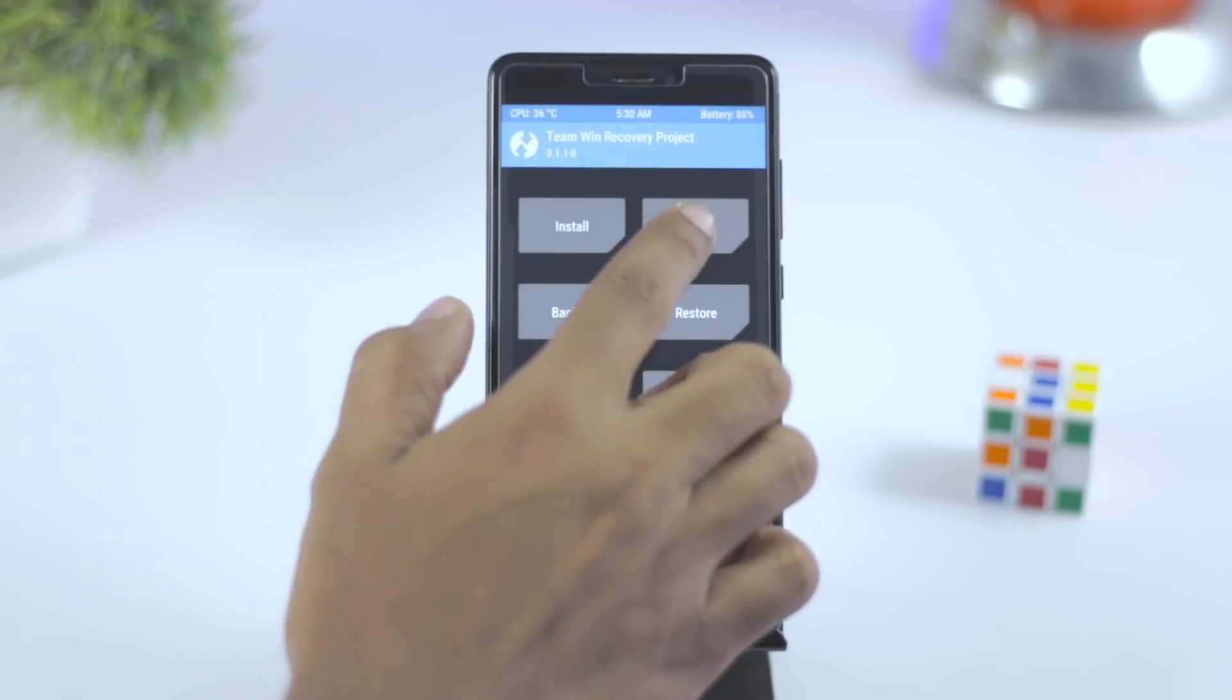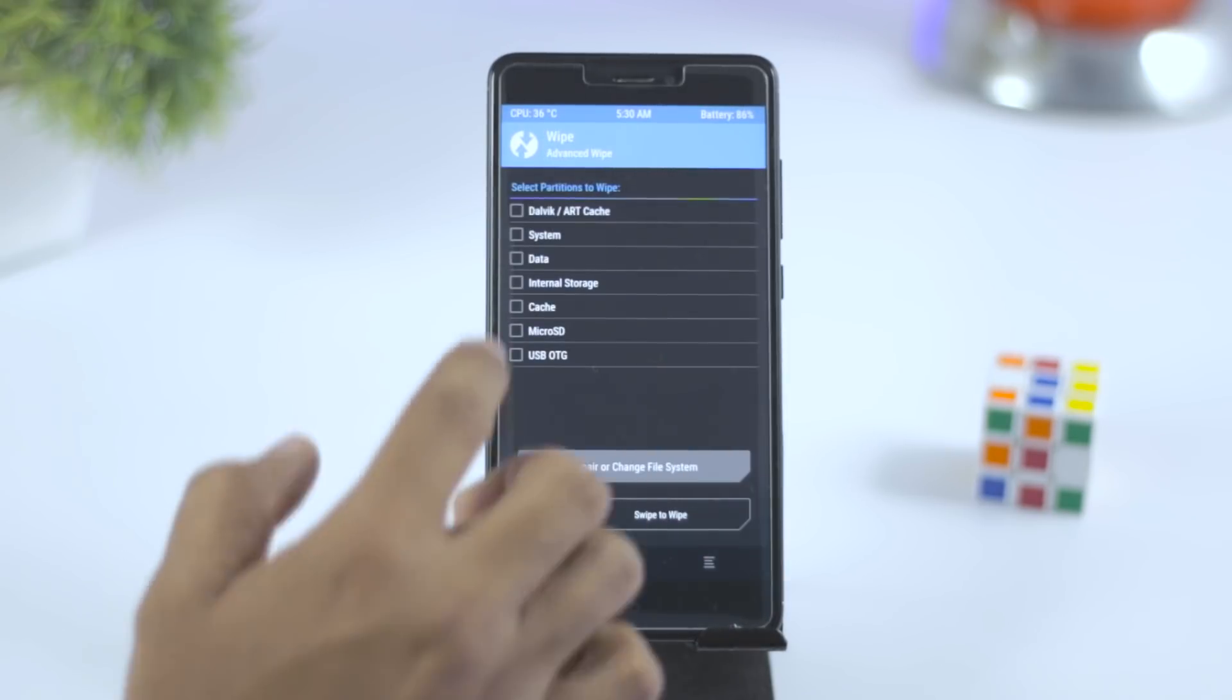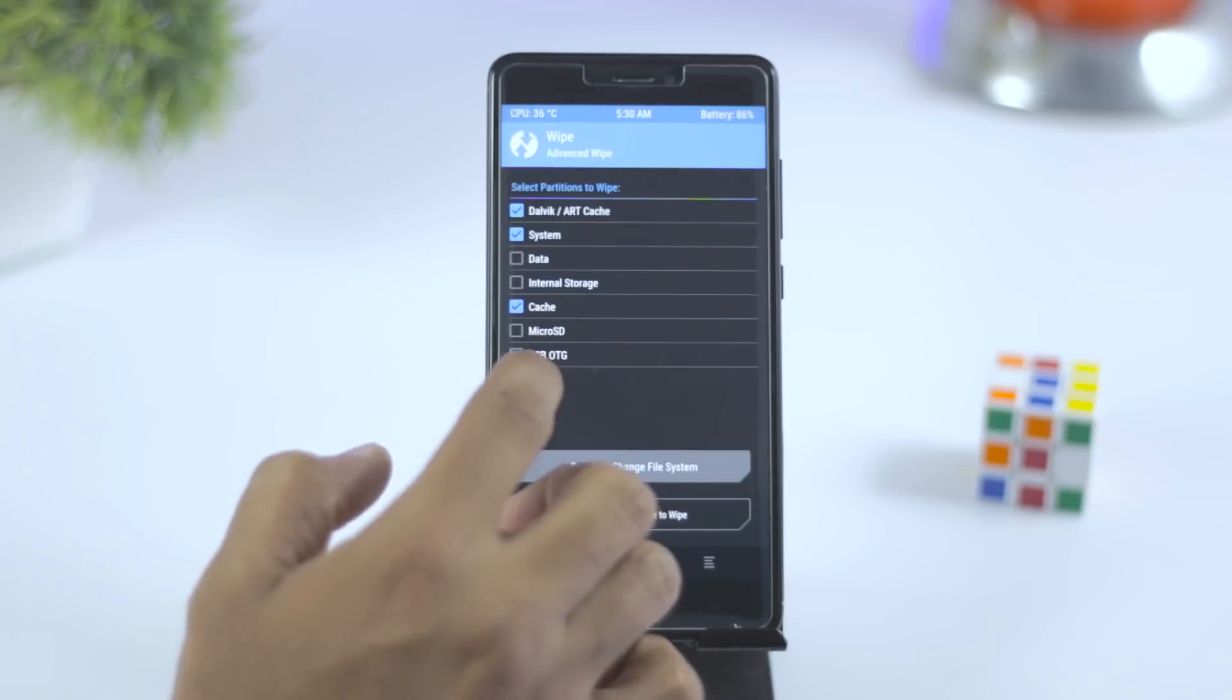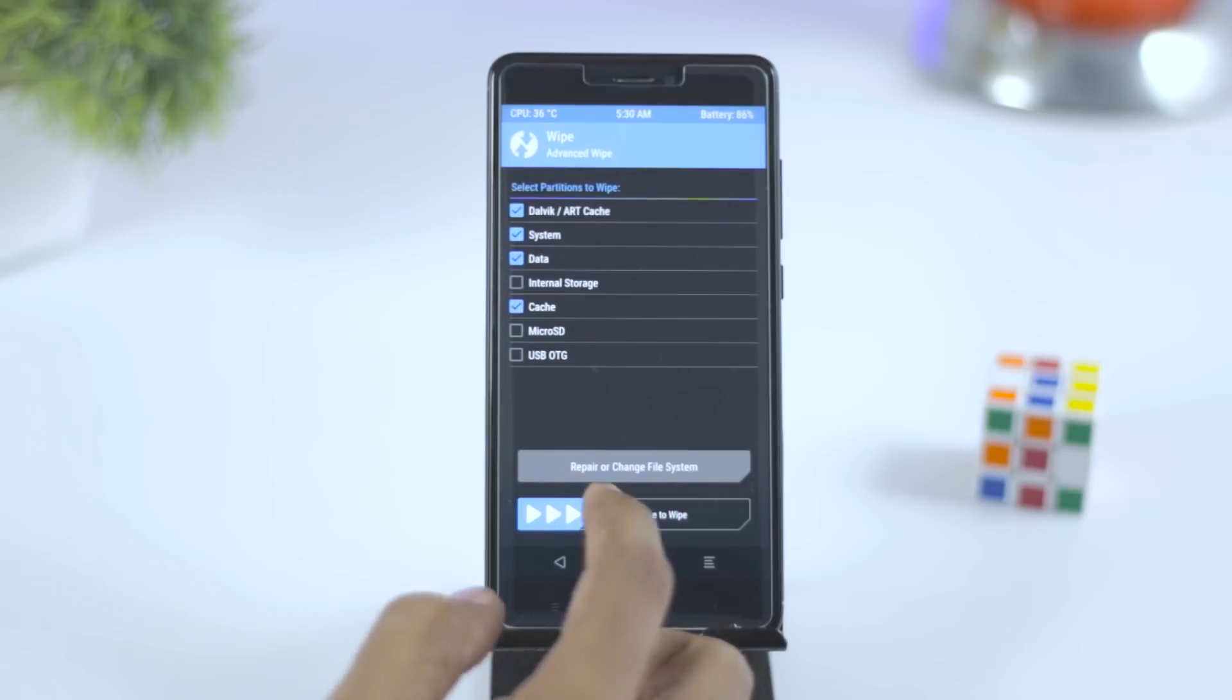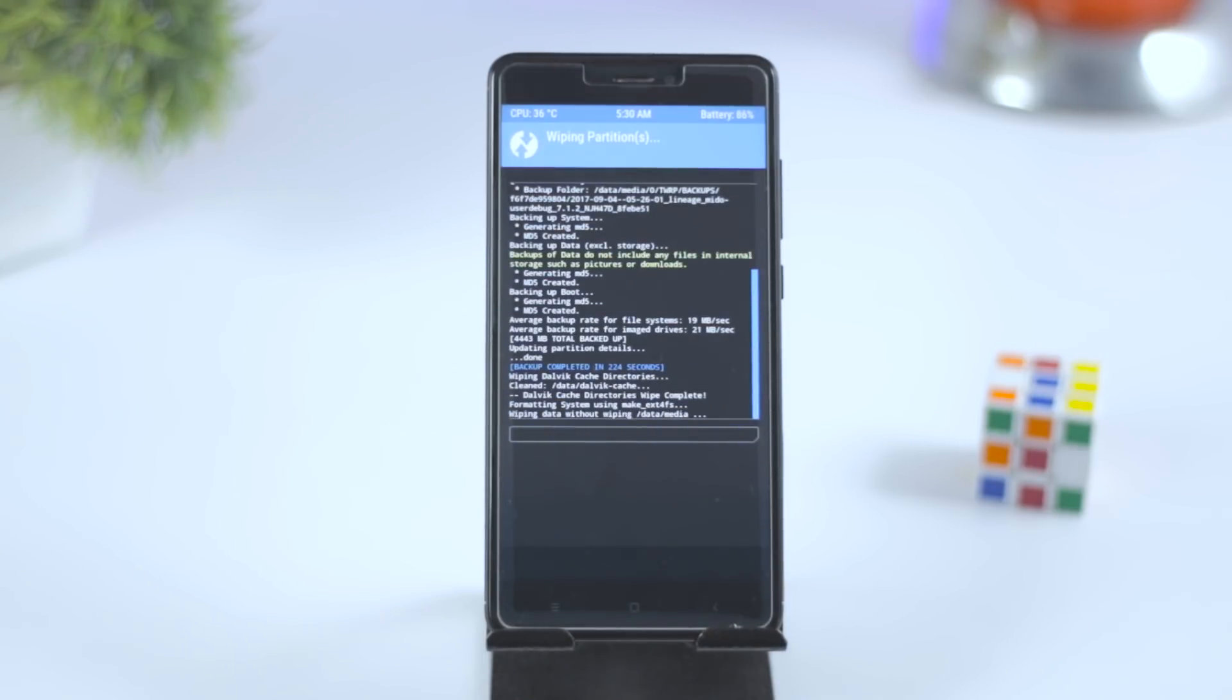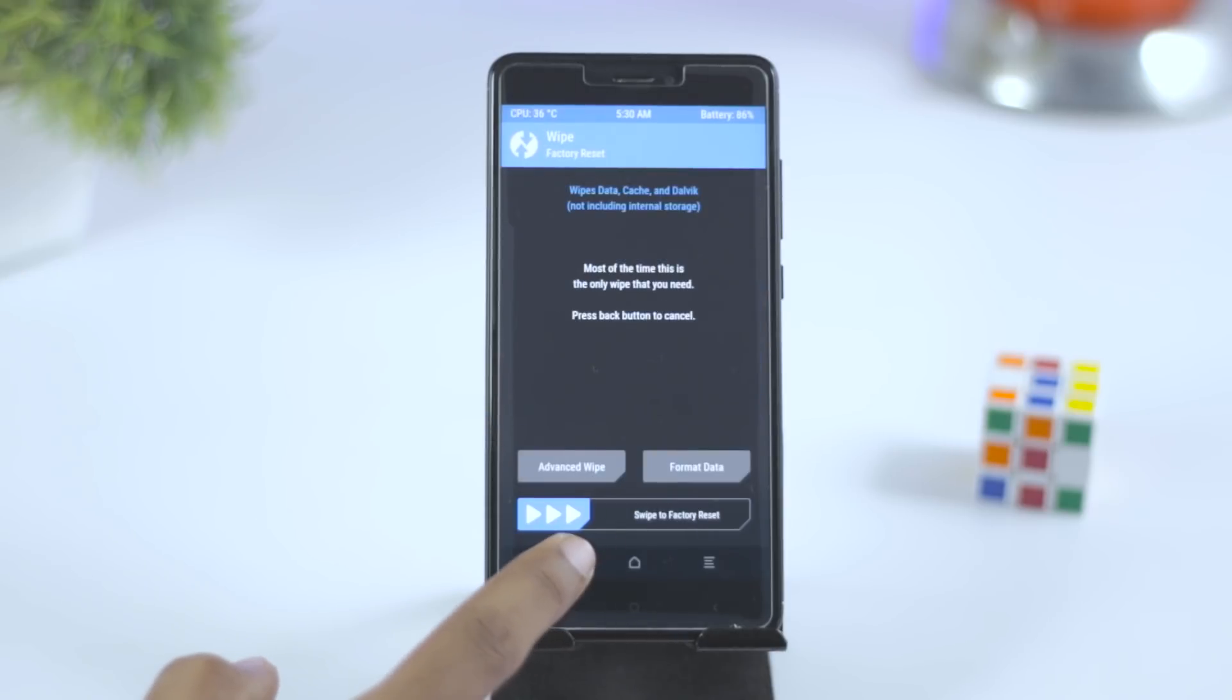After backup is done, go back and click on wipe, then advanced wipe. From here select Dalvik, system, data, cache, and swipe this blue button to right. This will basically wipe the system partition and make your device ready for ROM installation.